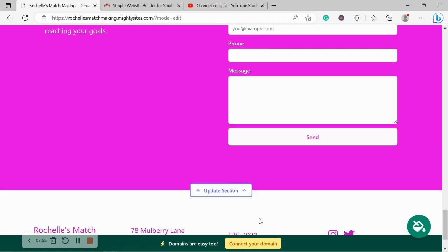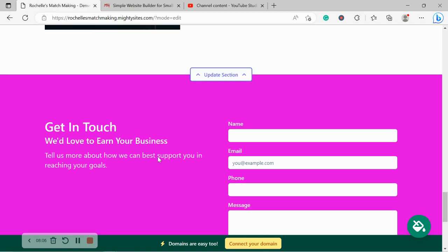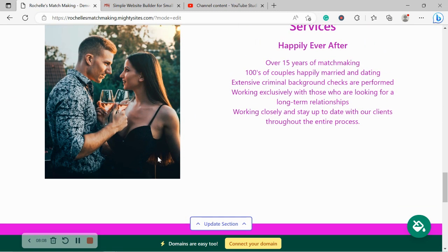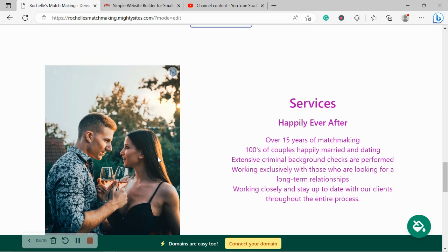Now, you will get notified via email that you have a lead via this form, as well as find all your leads in the site dashboard, your Mighty dashboard, which I'm going to take you to in just a second. And let's just take one last look at our Mighty Sites website for our dating service.